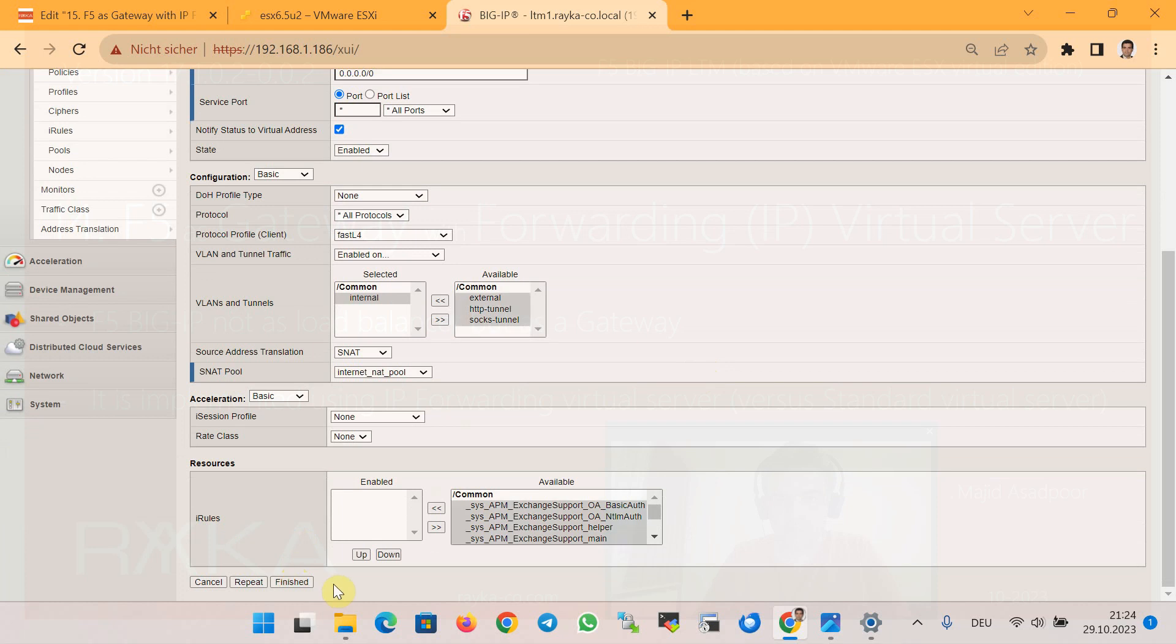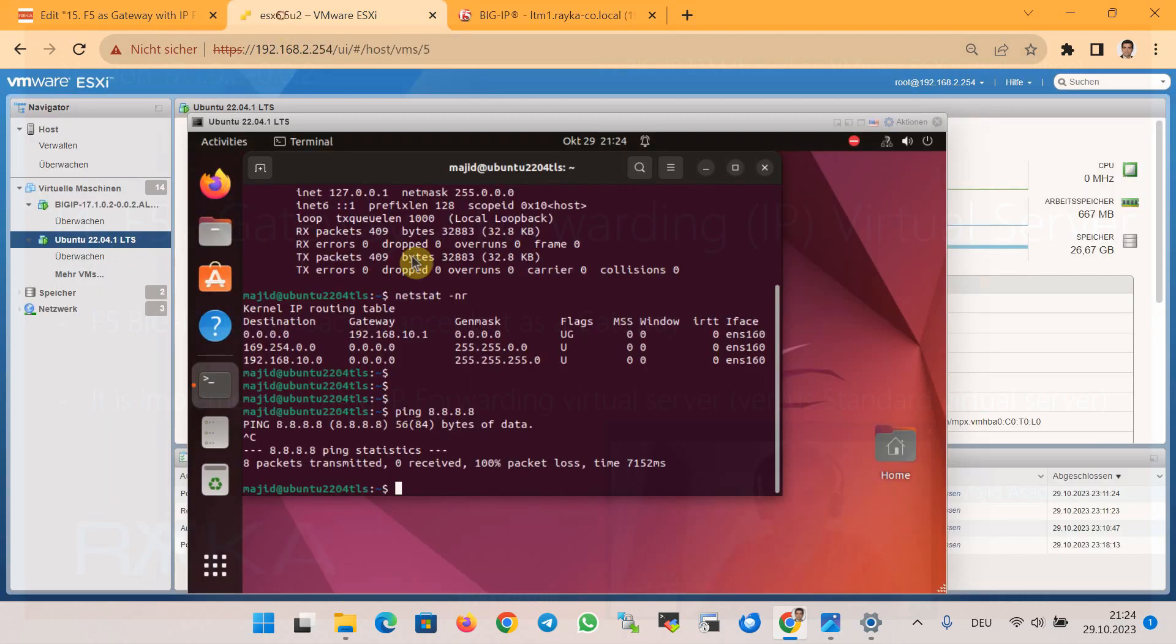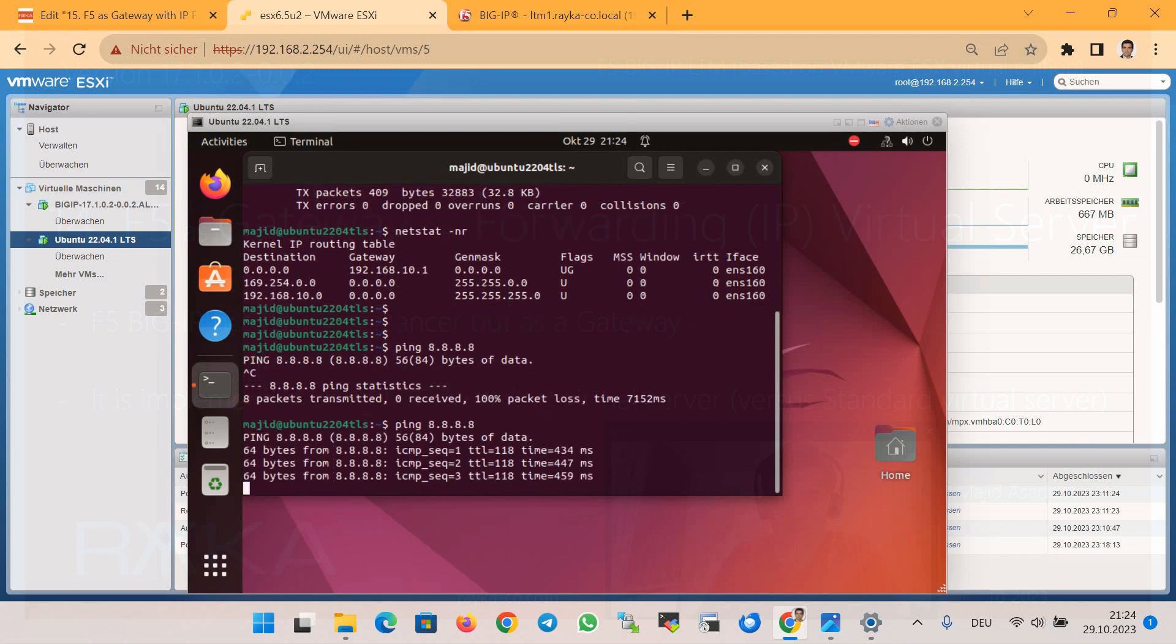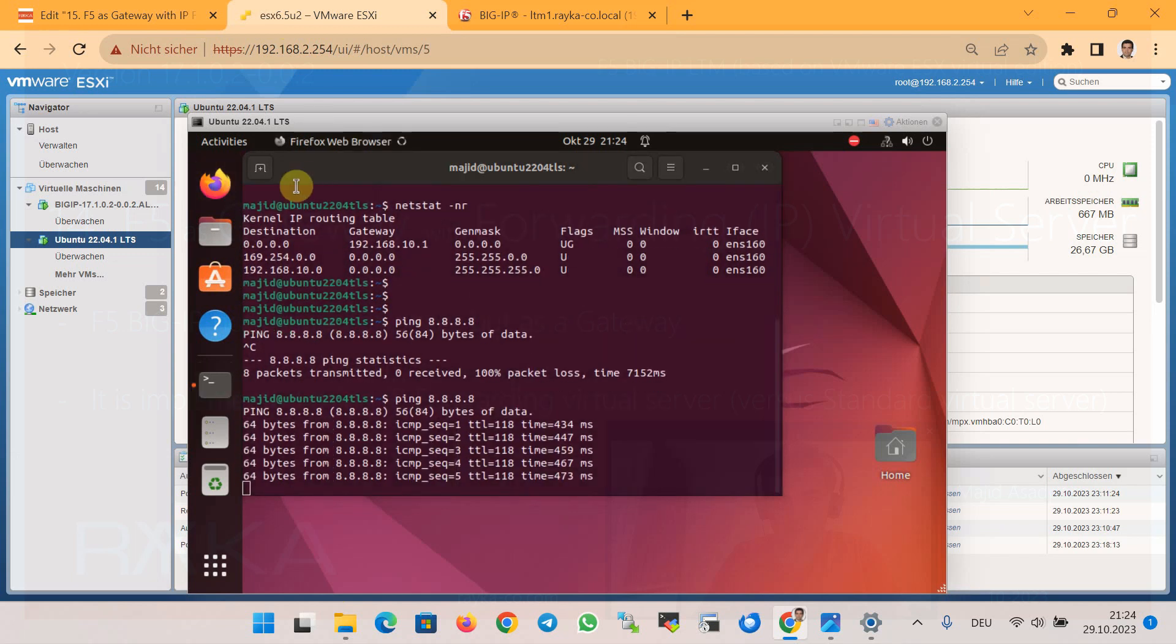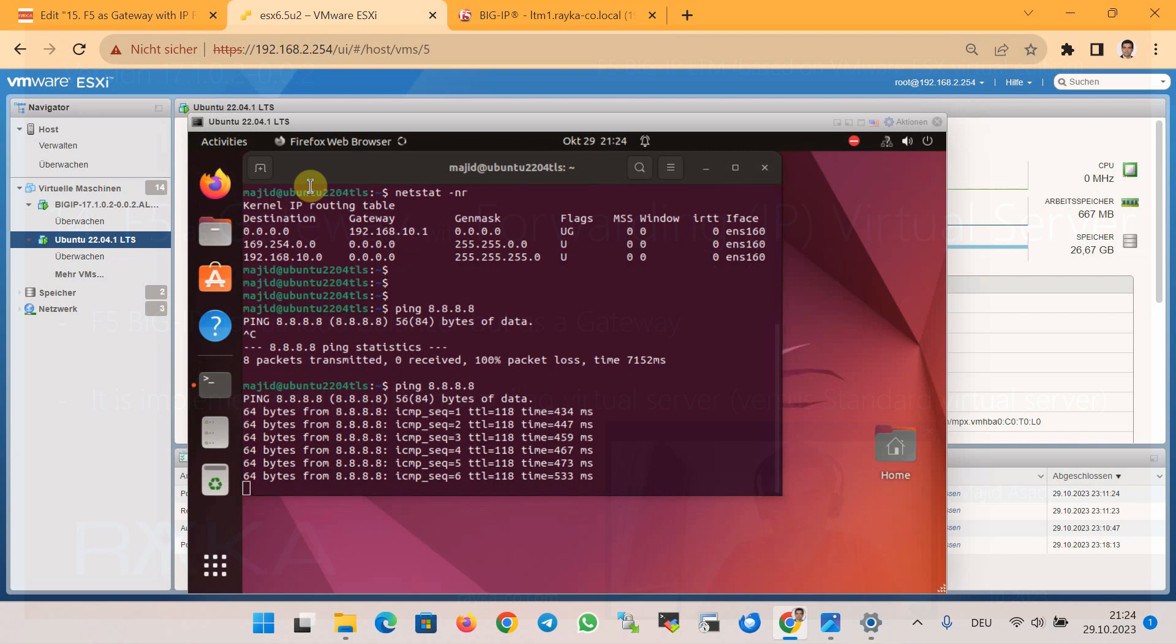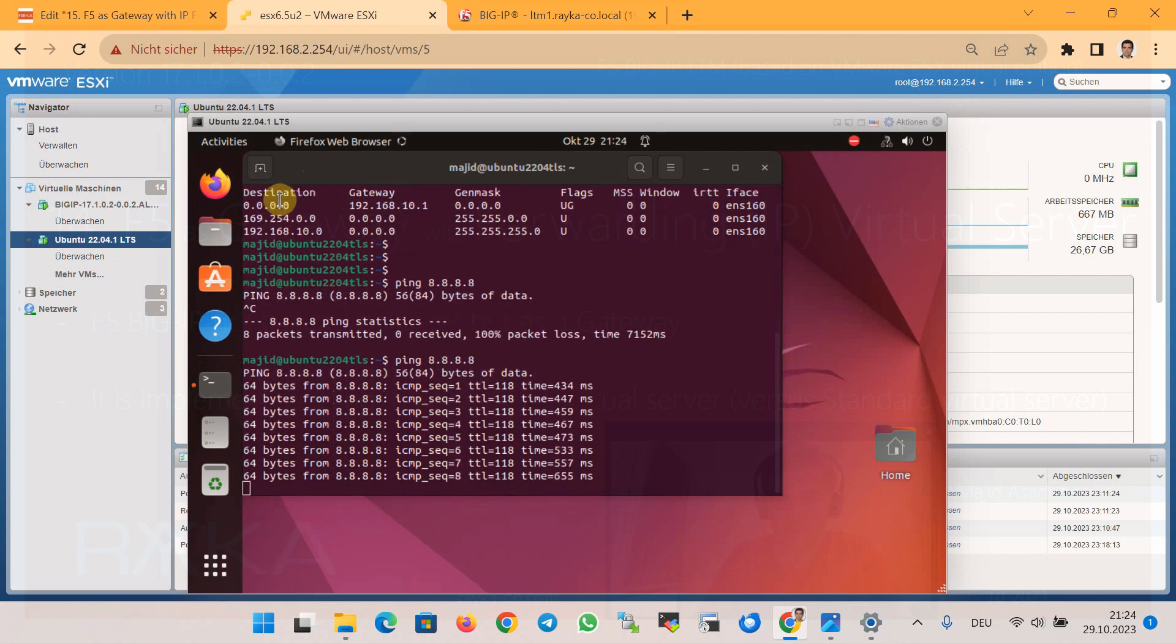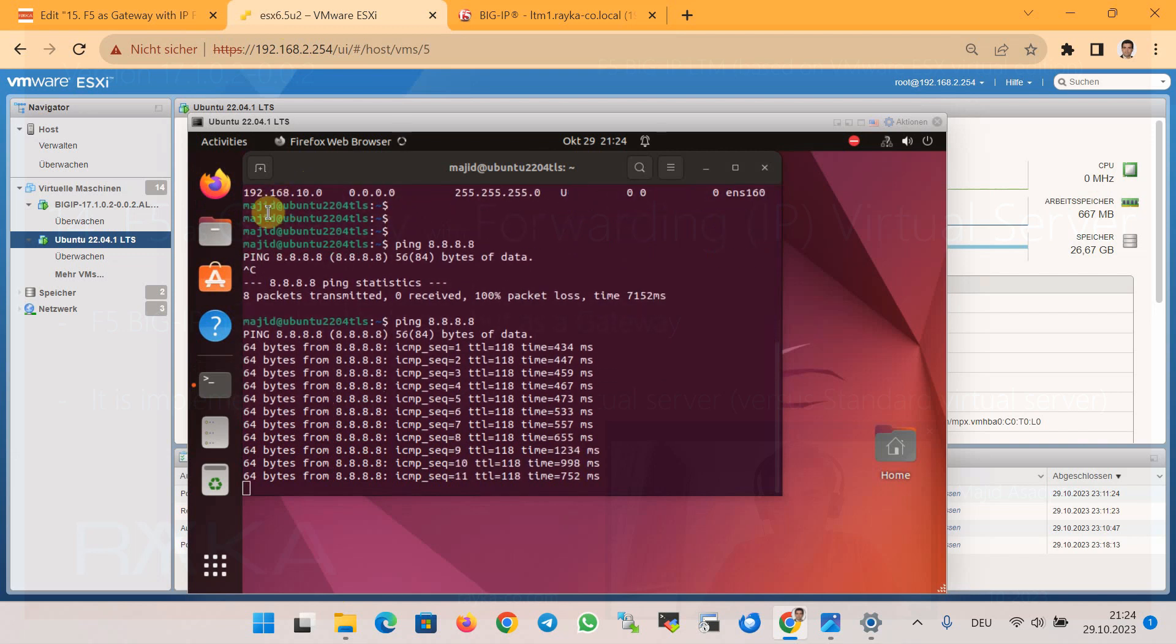Now we check again the connectivity of the service behind F5 device with ping 8.8.8.8, and as we expected, the connectivity is established through F5 Big-IP. I will browse also a website.